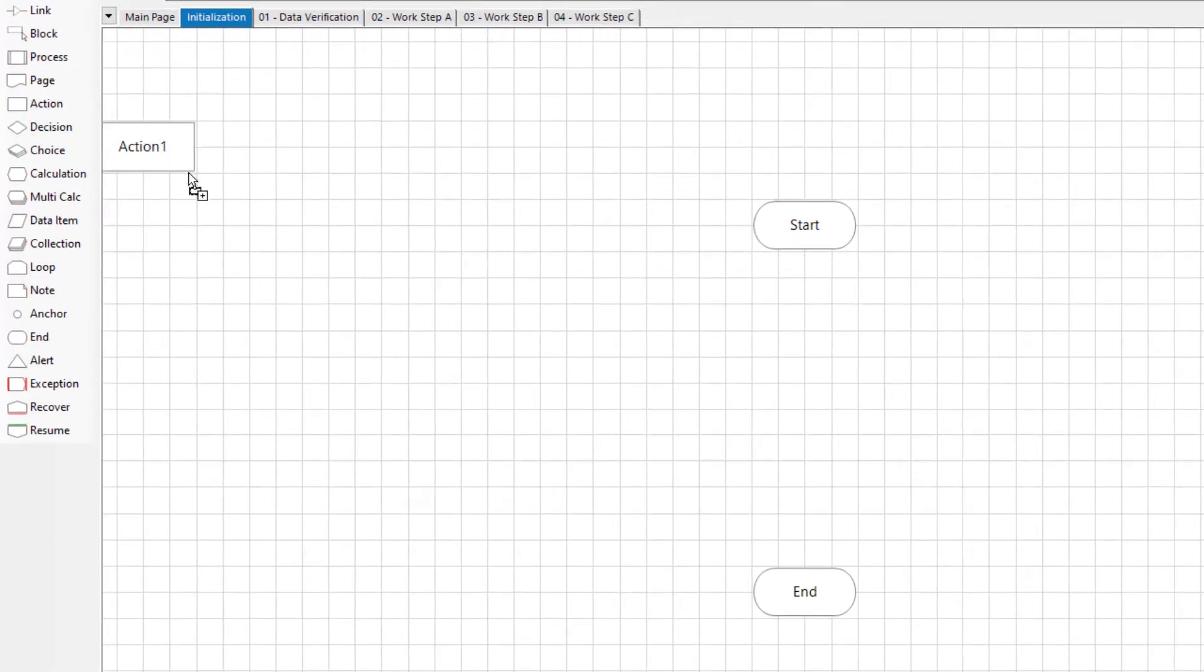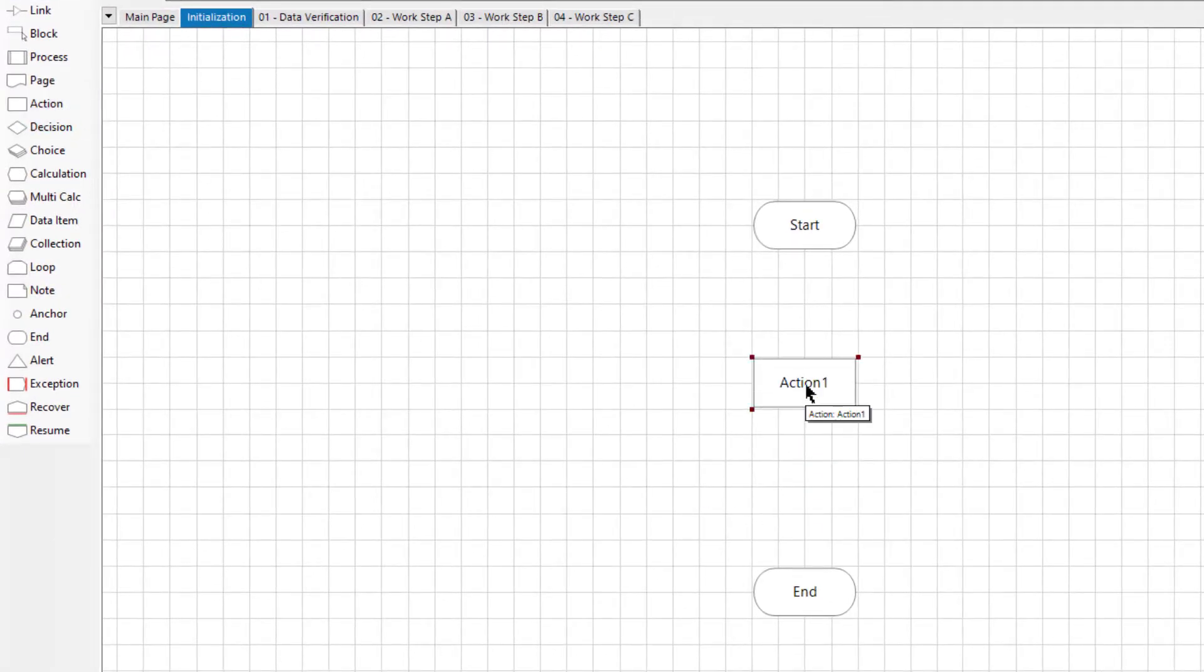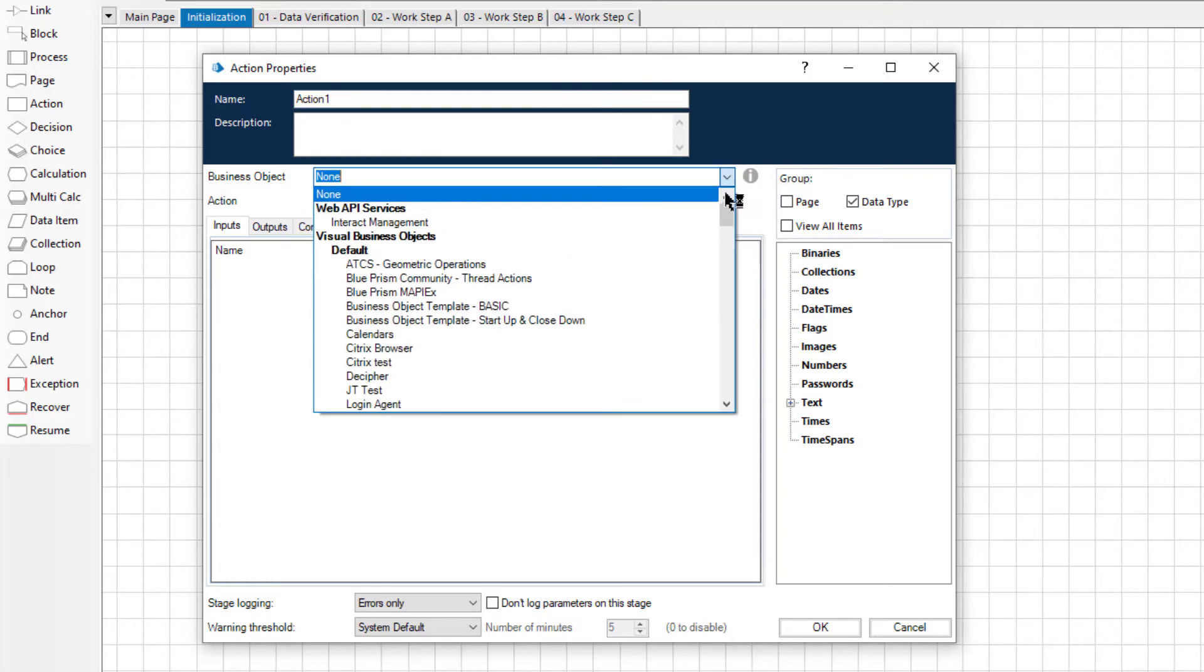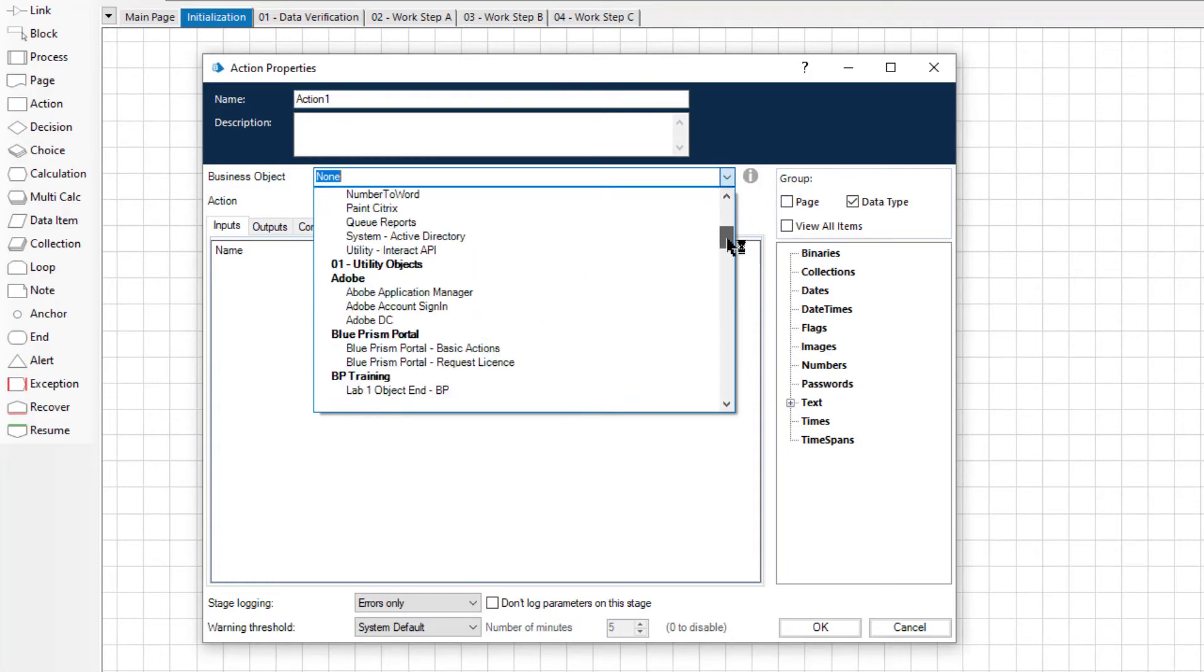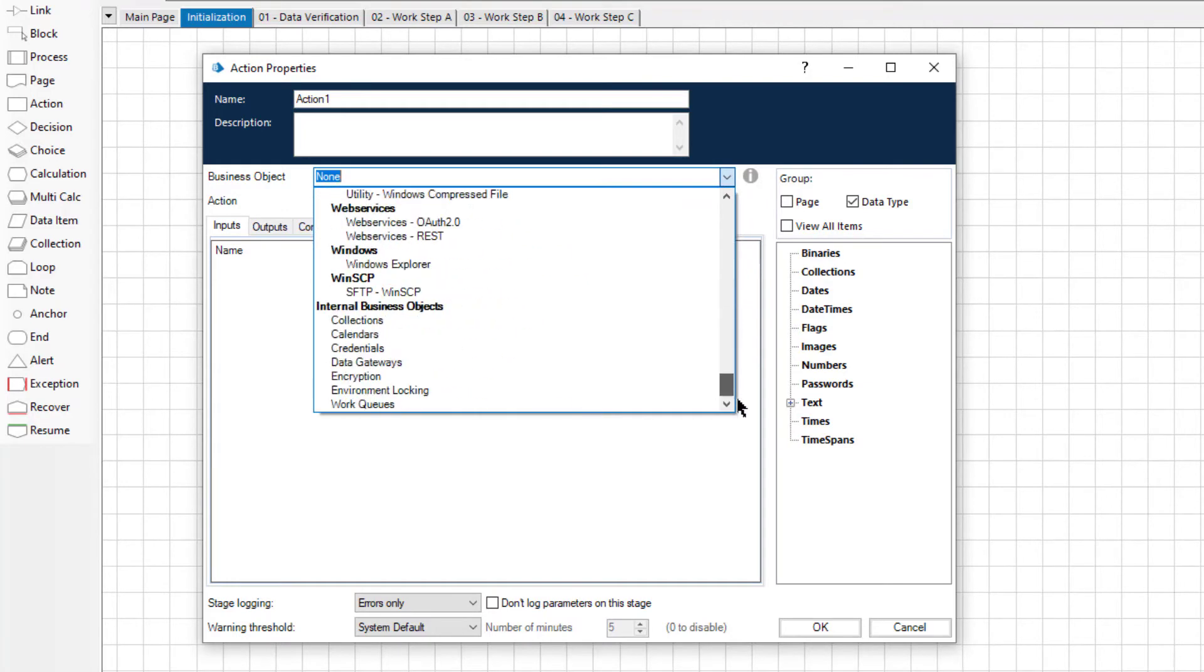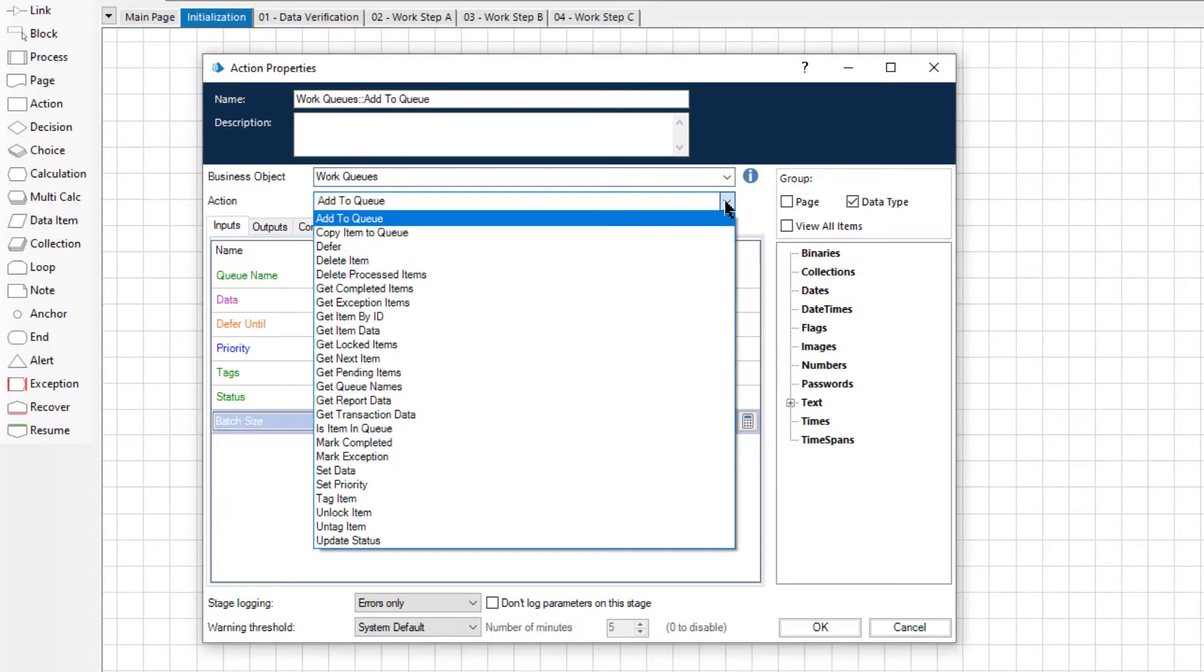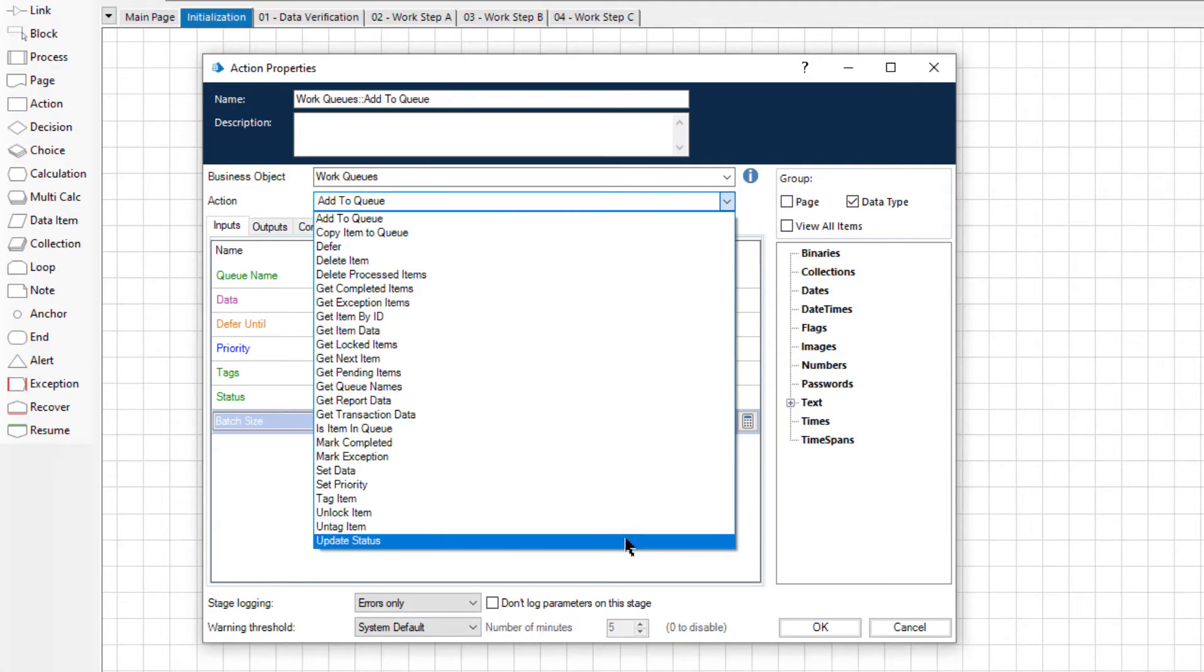Add an action stage into your process flow. Open the action stage properties window and select the internal business objects work queues from the business object list. Then select update status from the actions list.